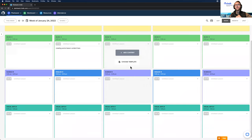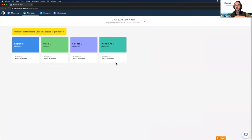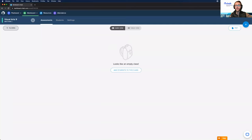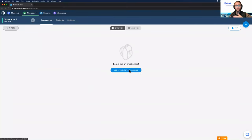There is one last thing we want to get set up before moving into creating content: making sure our gradebook is set up and our students are enrolled. The gradebook portion of the app is called Markboard, and you can see it at the top of the page in the menu. I'm going to click here and select All Classes, which will take us to the list of classes we just created. We don't have any assessments or grades yet because we don't have any students enrolled.